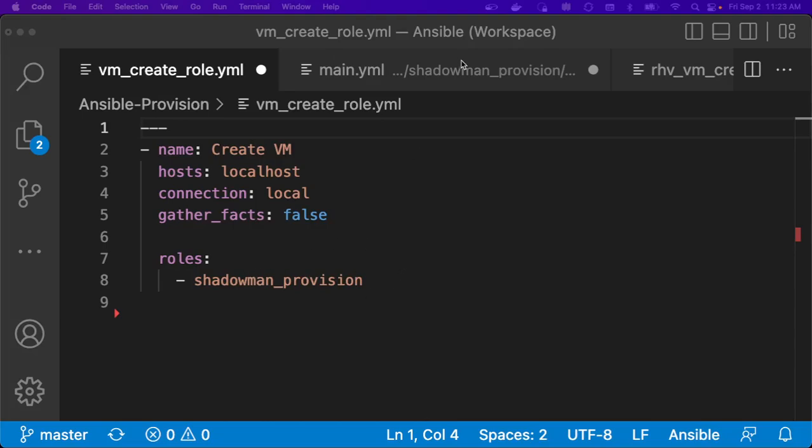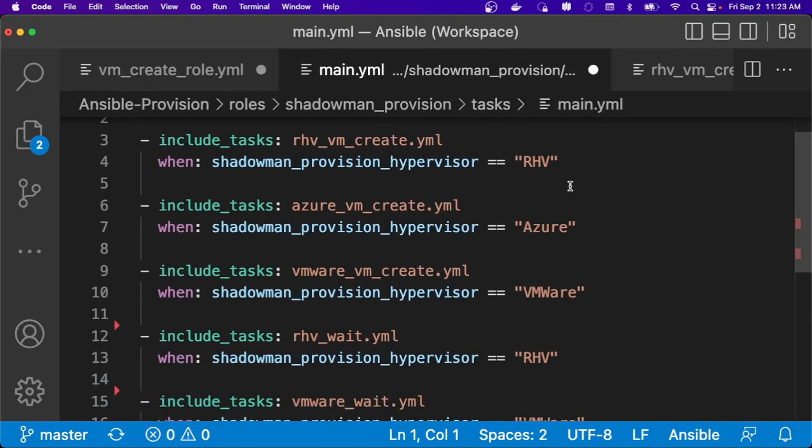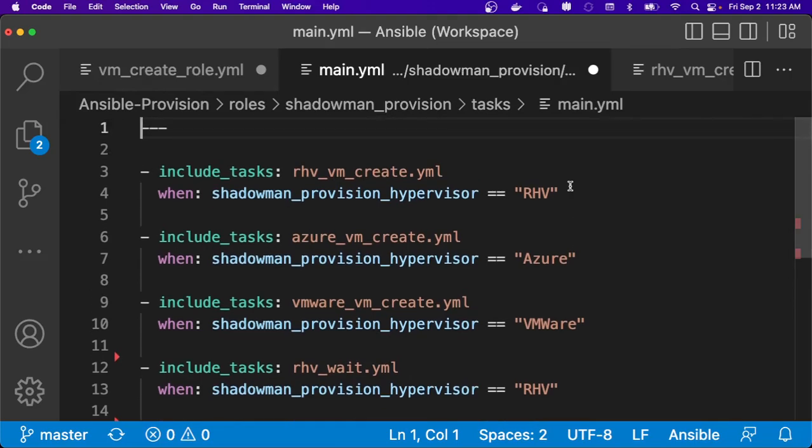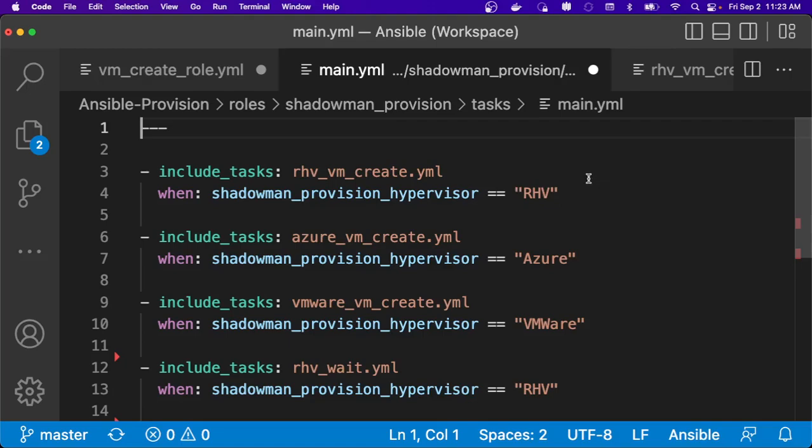So if I go into this ShadowMan provision role, I've got my tasks in my main.yaml, and this is where I enable the capability to leverage different hypervisors. So there's just simply a variable that the end user can pass. In this case, I ask it via a survey that allows the end user in a single workflow or job template to provision in Rev, Azure, or VMware. So originally, I just started with one hypervisor, and then as my environment grew and new teams and users came in and the demands grew, I was able to swap very easily and add in VMware, then add in Azure.